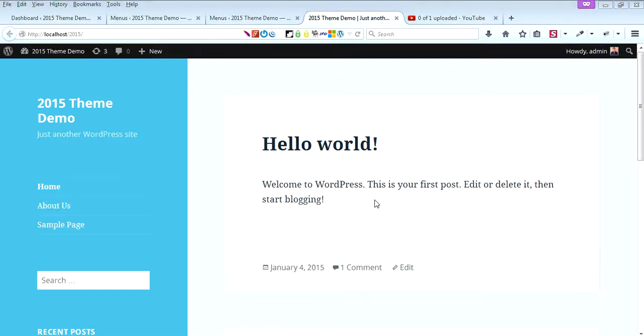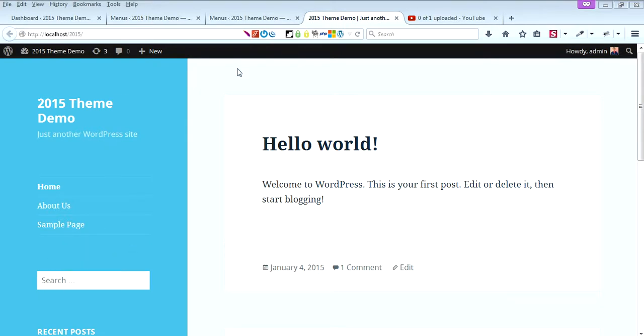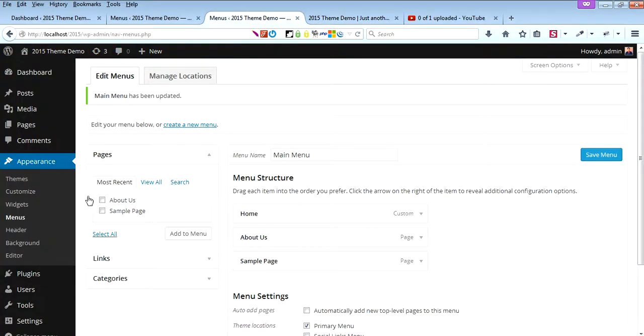Welcome to 2015 themes. I'll guide you on how you can add social links to the 2015 theme. As you can see here, there is no social link. To add them, you need to go to the dashboard.